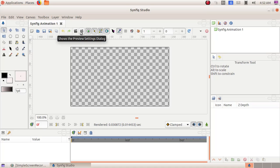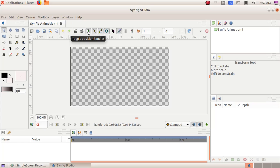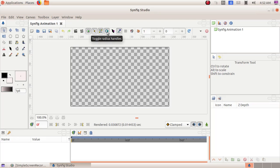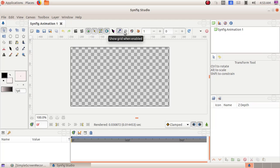Show the preview settings dialogs, toggle position handles, toggle vertex handles, toggle tangent handles, toggle radius handles, toggle width handles, toggle angle handles, show grid when enabled, and snap to grid when enabled.